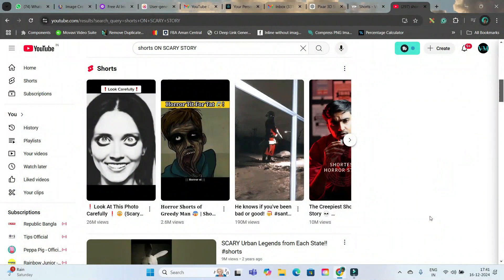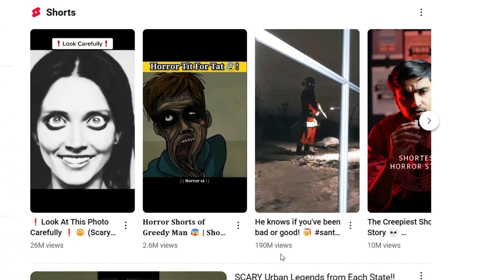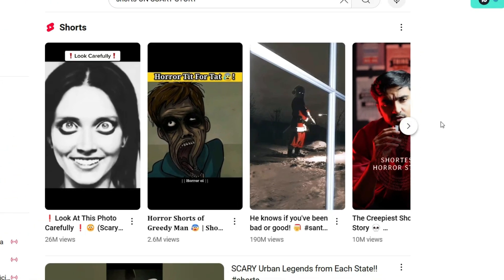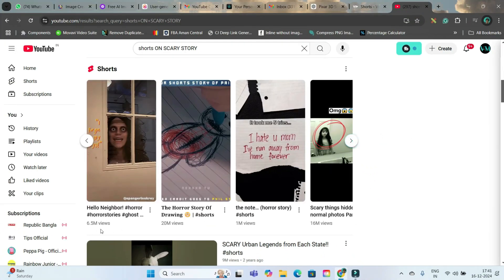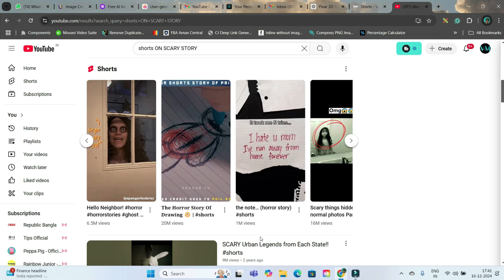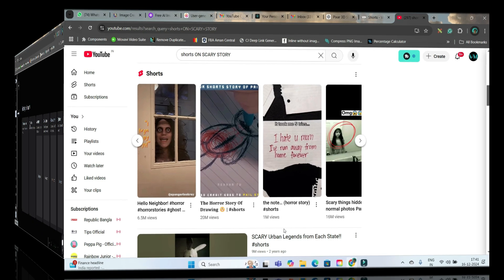In the next theme or niche, we are going to explore scary stories. Look — 26 million views, 2.6 million views, 1.9 million views, 10 million views, and the list goes on. Scary stories are one of the most viral trending short-form video formats, ranking on YouTube as well as TikTok and Instagram. So in our next part, we are going to create a scary story with the help of VidAI.